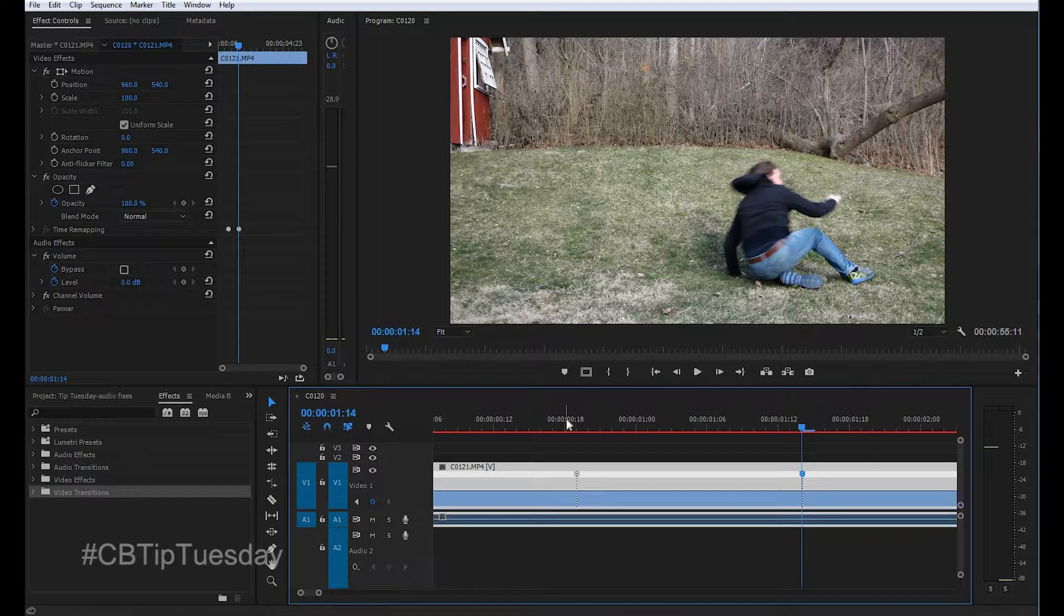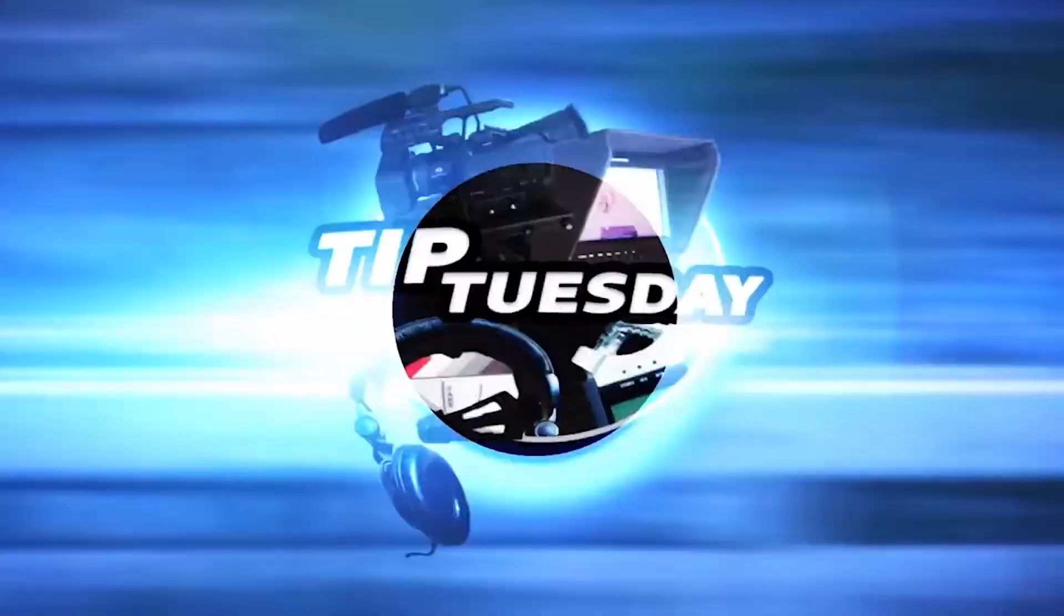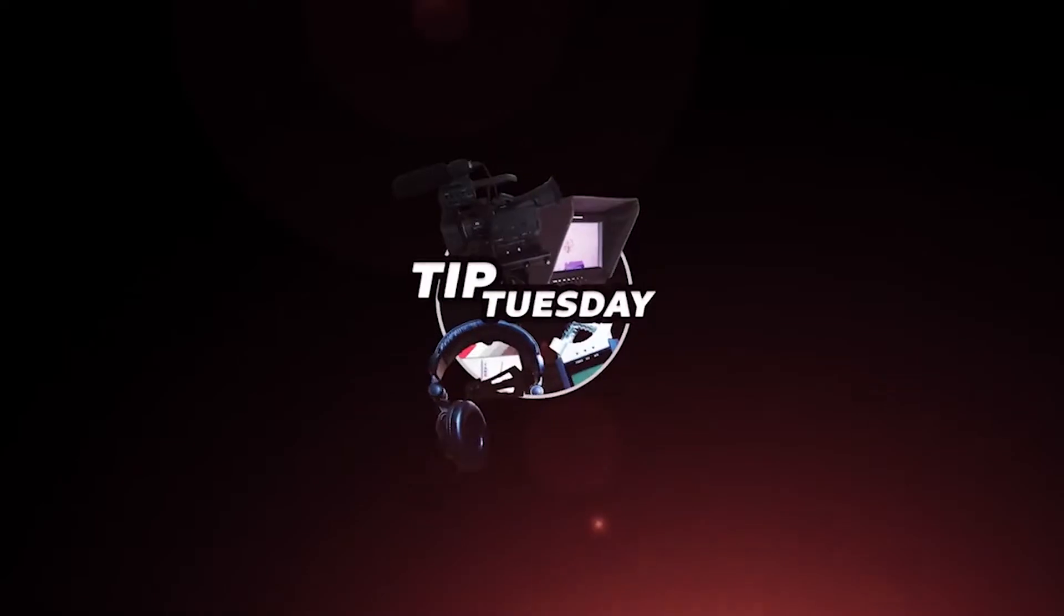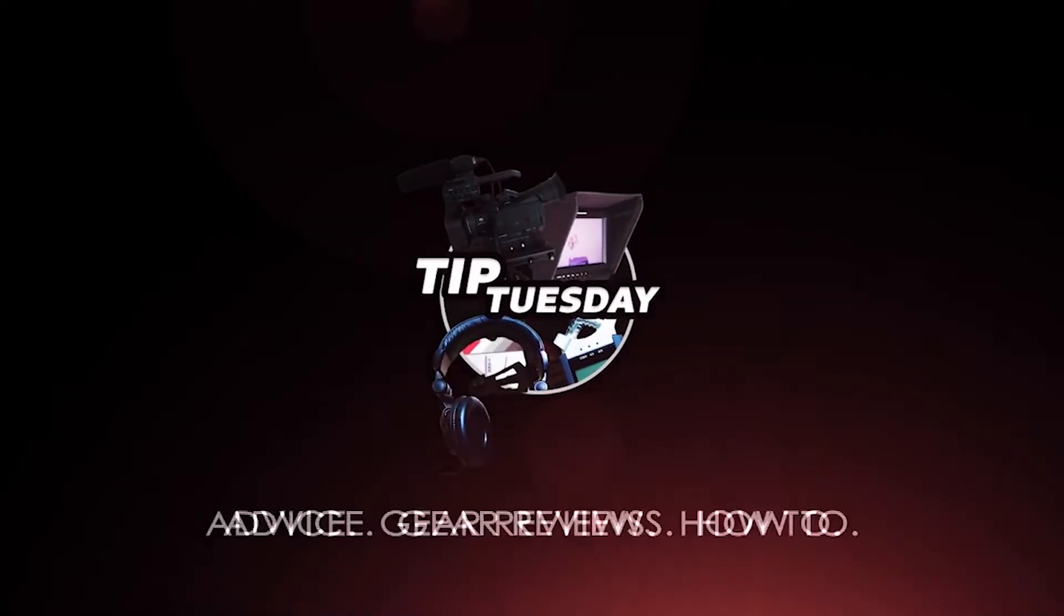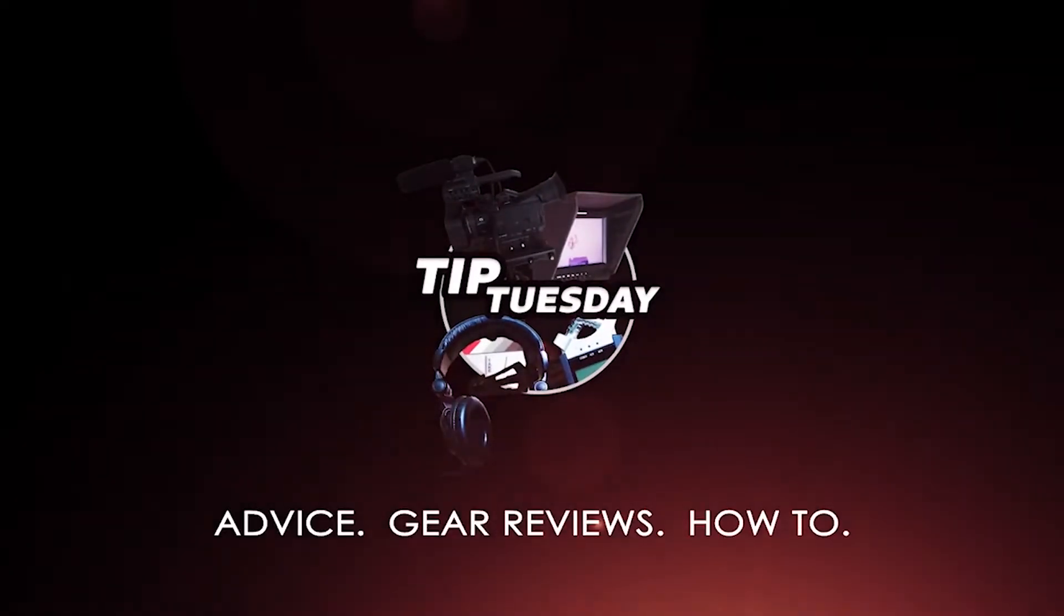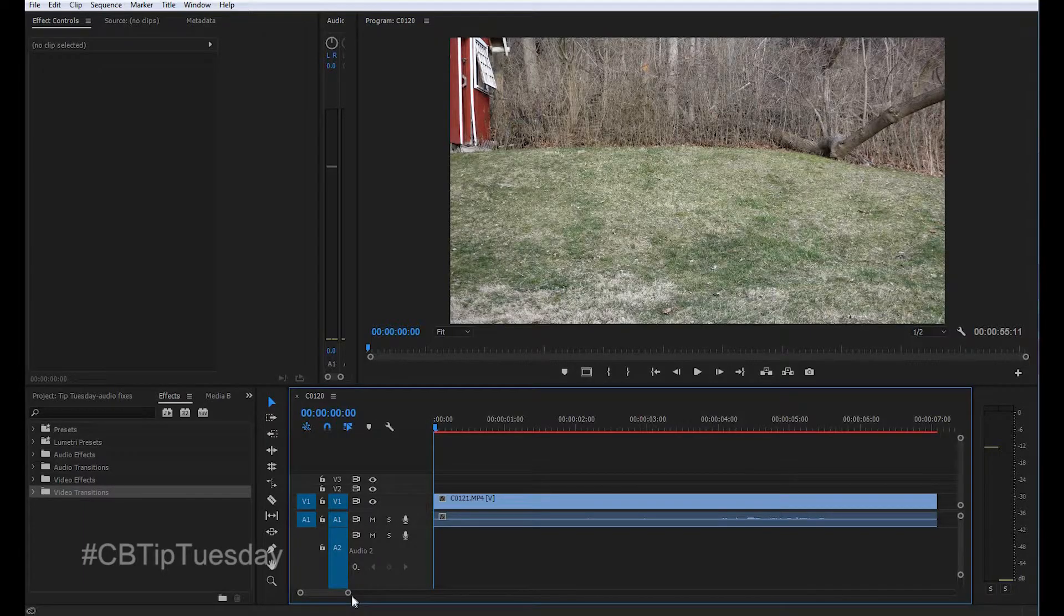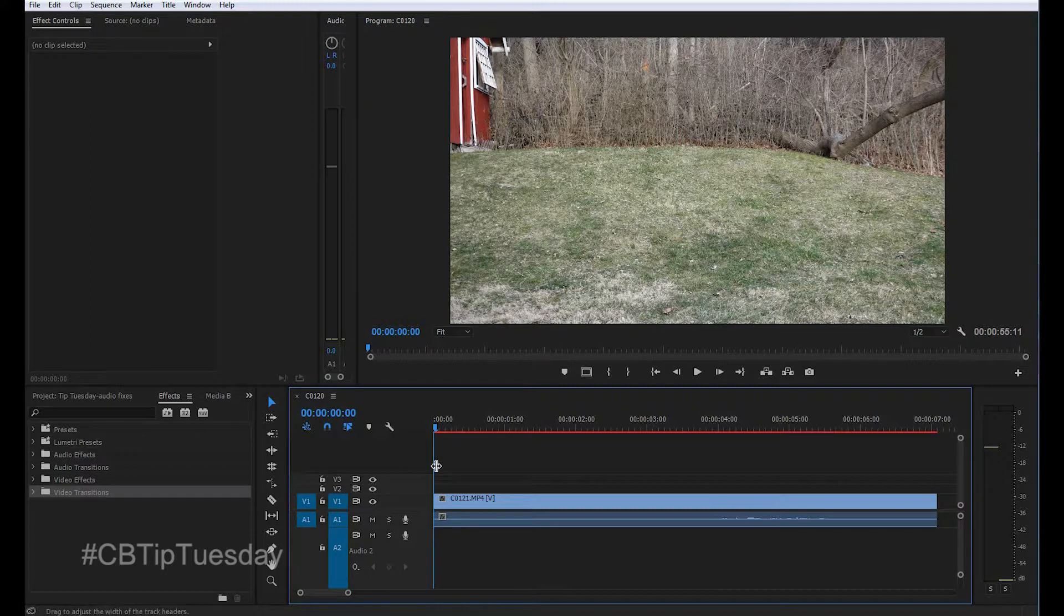Today, let's learn some speed ramping. Alright, so drop your clip into the timeline that you want to slow down.